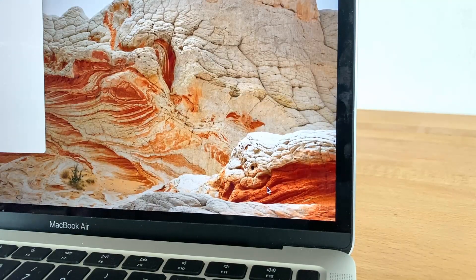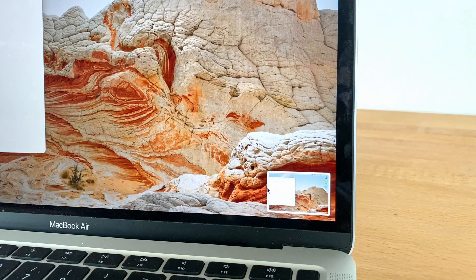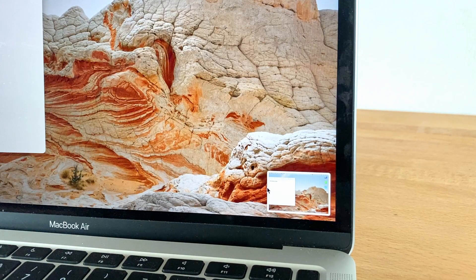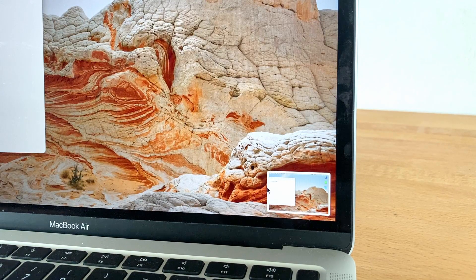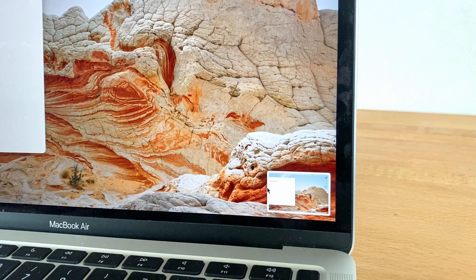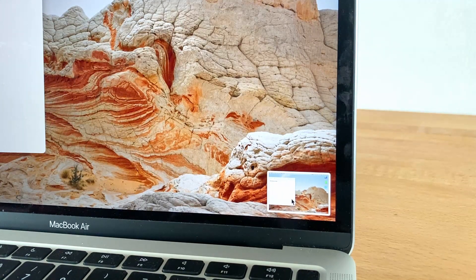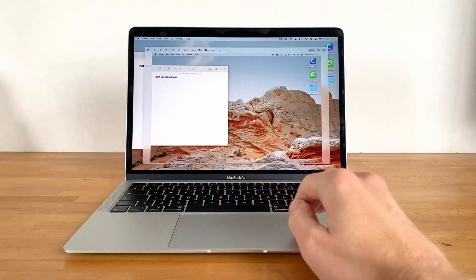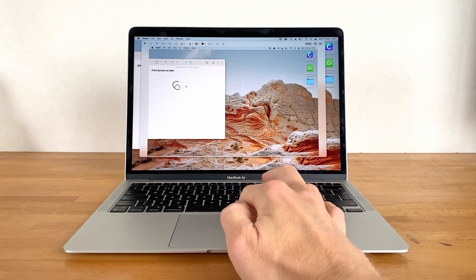Upon pressing, a thumbnail of the screenshot is shown in the bottom right corner. If we do nothing, the image is automatically saved to the desktop, but we can also choose to click on the thumbnail to be able to edit the picture before it's saved.